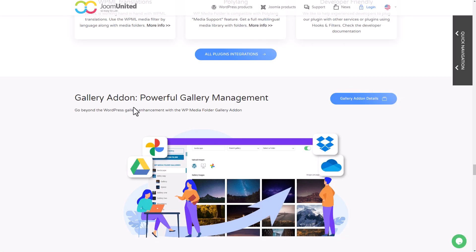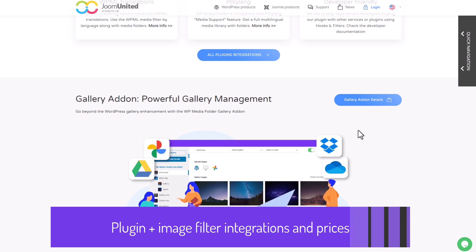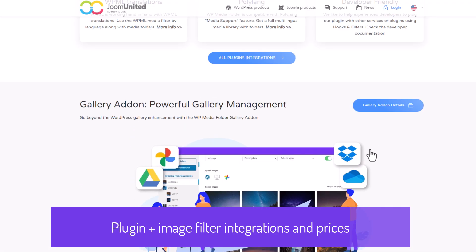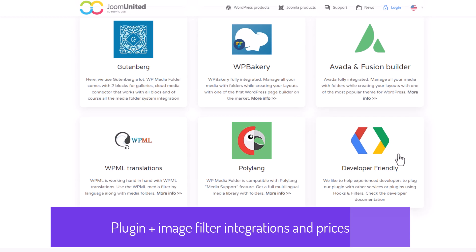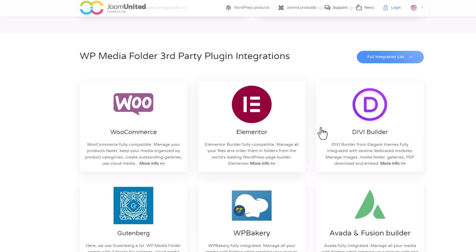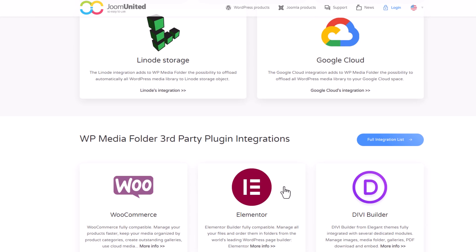To finish this video, let's check the integrations that the gallery plugin has. There are many WordPress plugin integrations with their respective content blocks, widgets, or modules, whatever their names are.